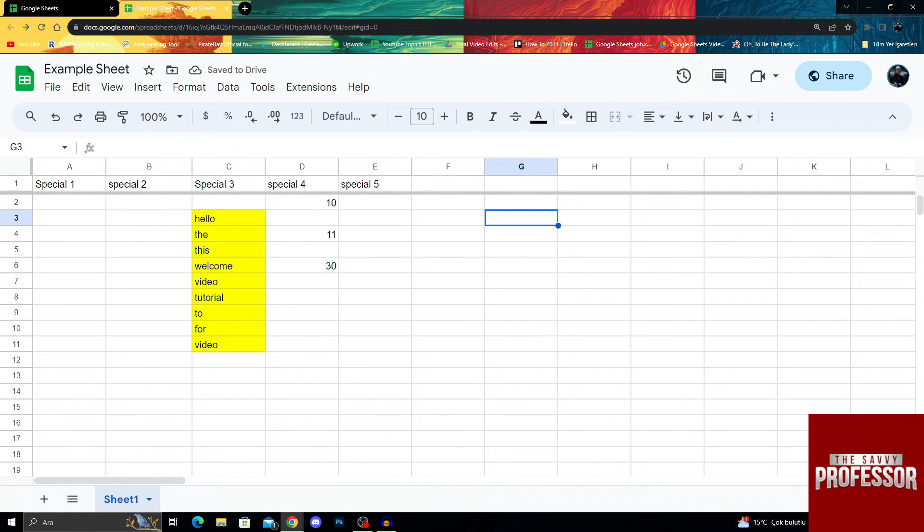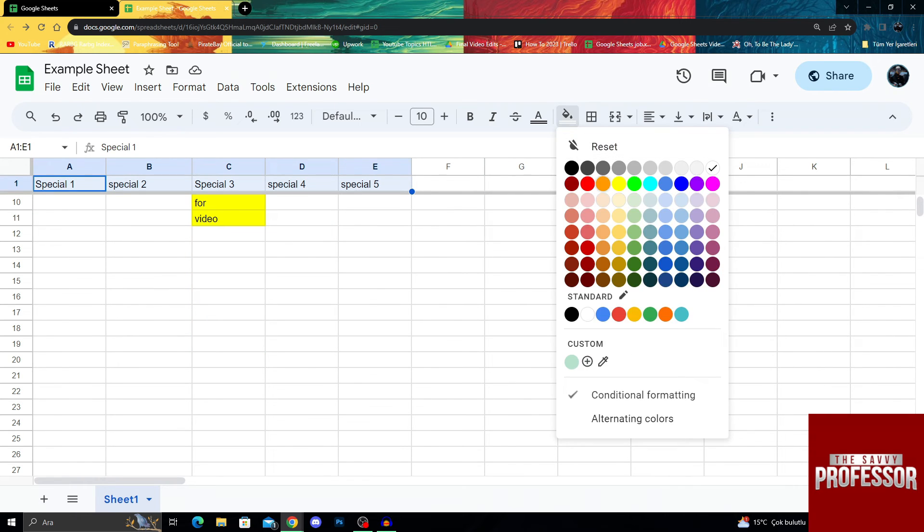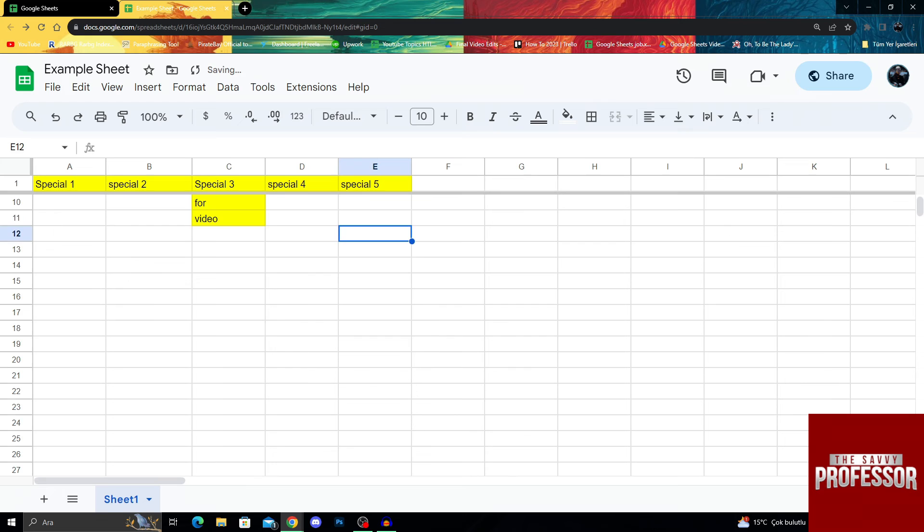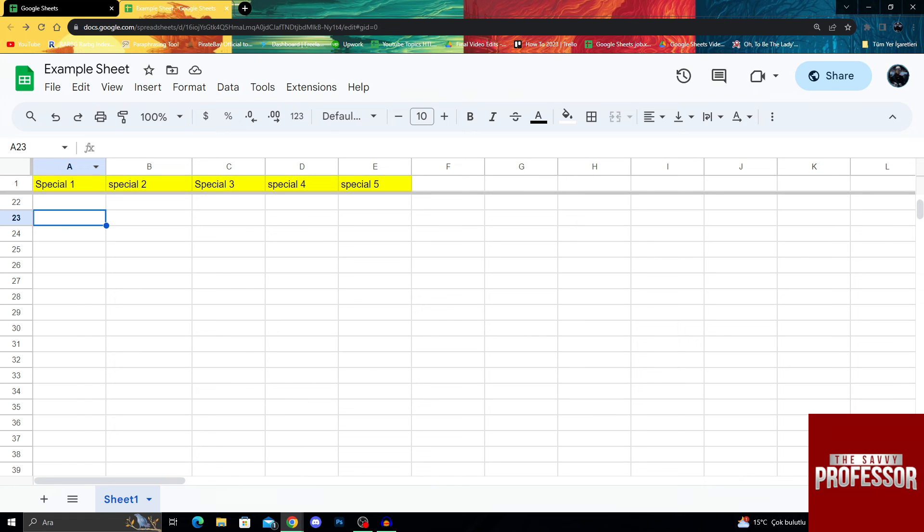So when I do this, it doesn't matter how much I go down or up. These rows will always be here and always be named. And that meaning the column A is not column A anymore. It's special one column because this one is always to signify this column's name.